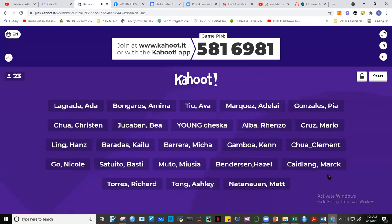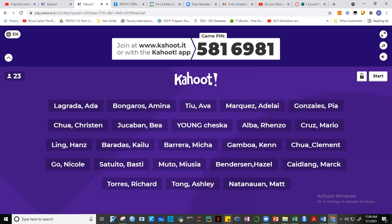There should be around 25 of you. I don't think some are still here. All activities like this, guys, will be given usually at the beginning of our class session, so that will encourage you to come on time.